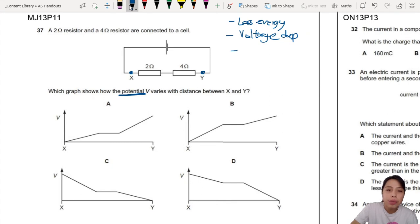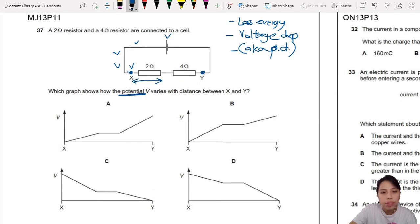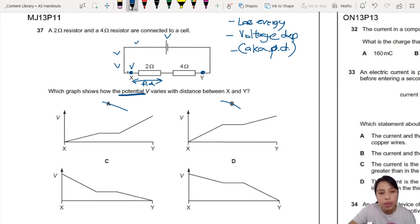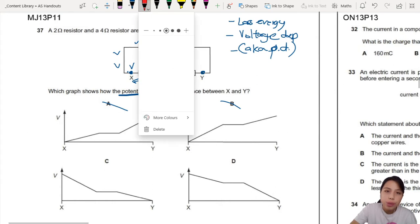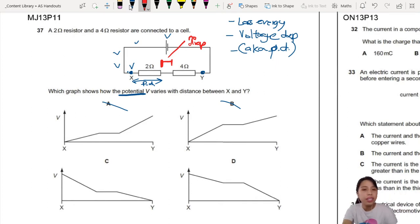If you start off with a high potential from the battery, the potential is constant V along the wire. Once you come to the first resistor, it will start to decrease because you measure a potential difference there. B is not correct. When you go across the first resistor, you drop. Then when you go to the wire section in the middle, there is no potential drop — it's just a wire, no loss of energy — so it's flat.